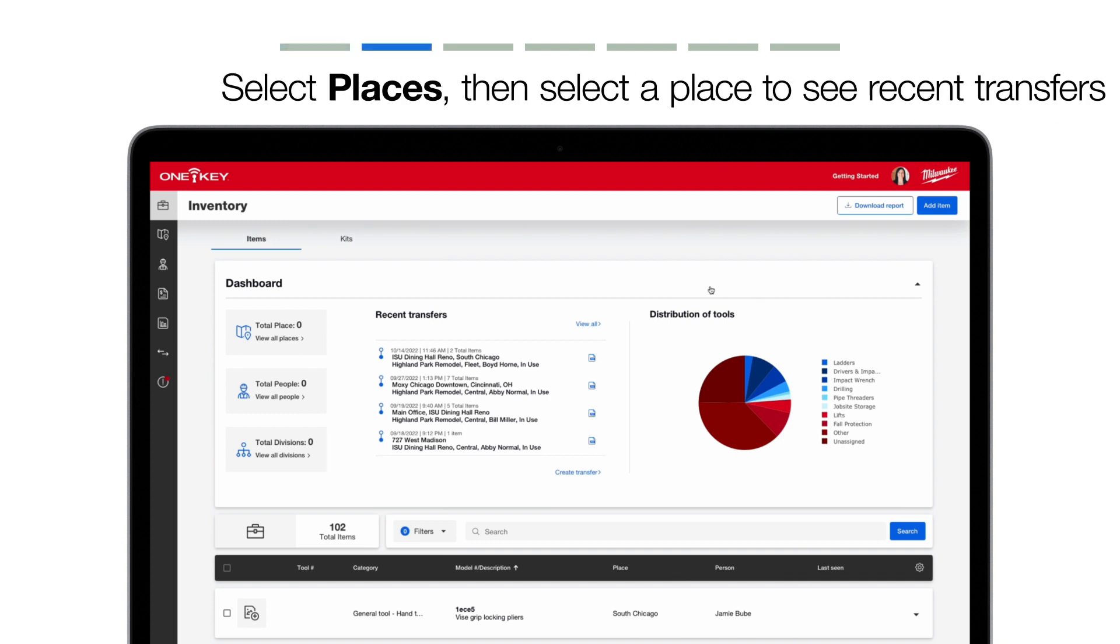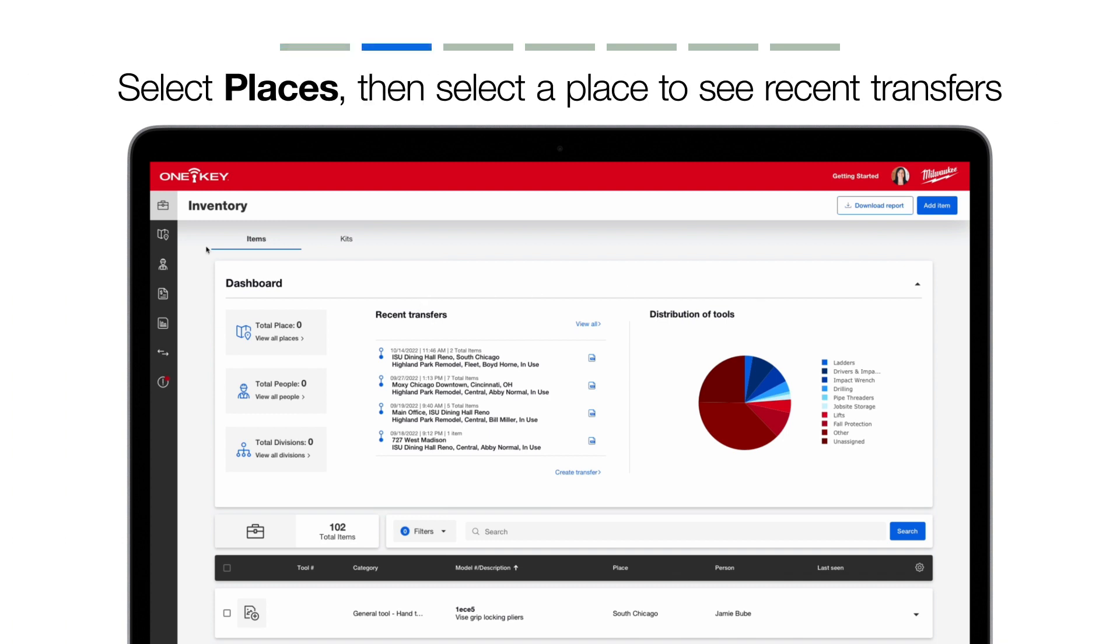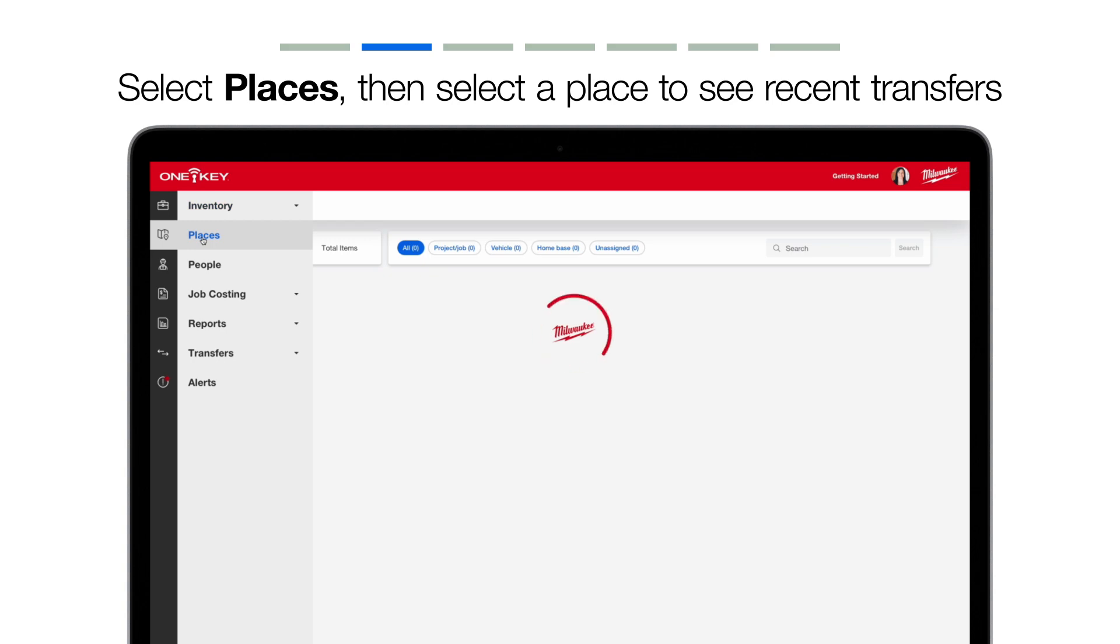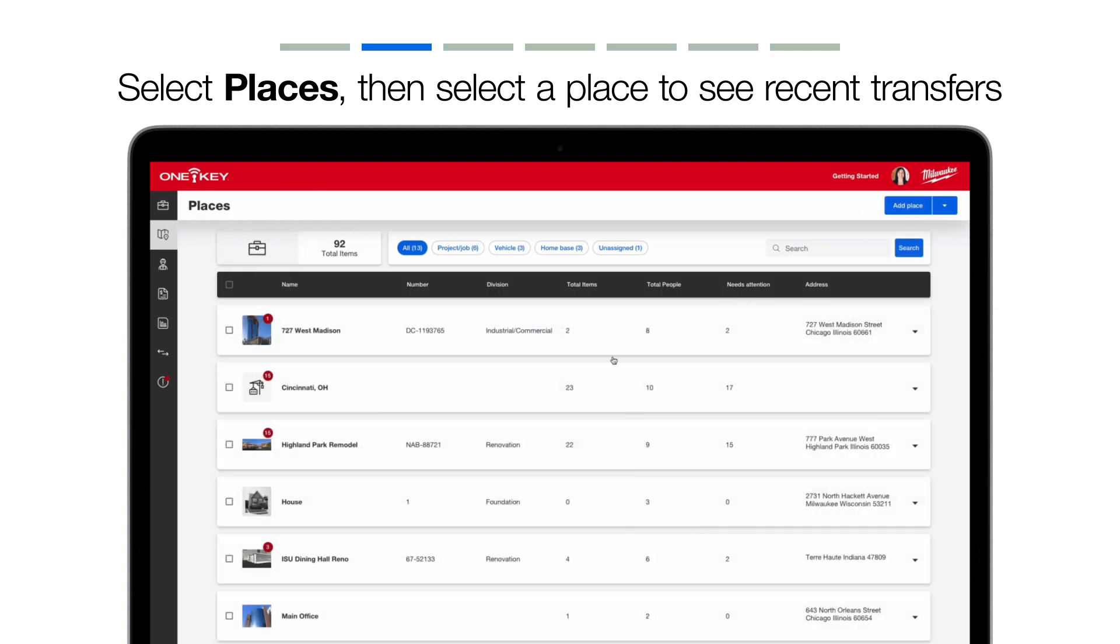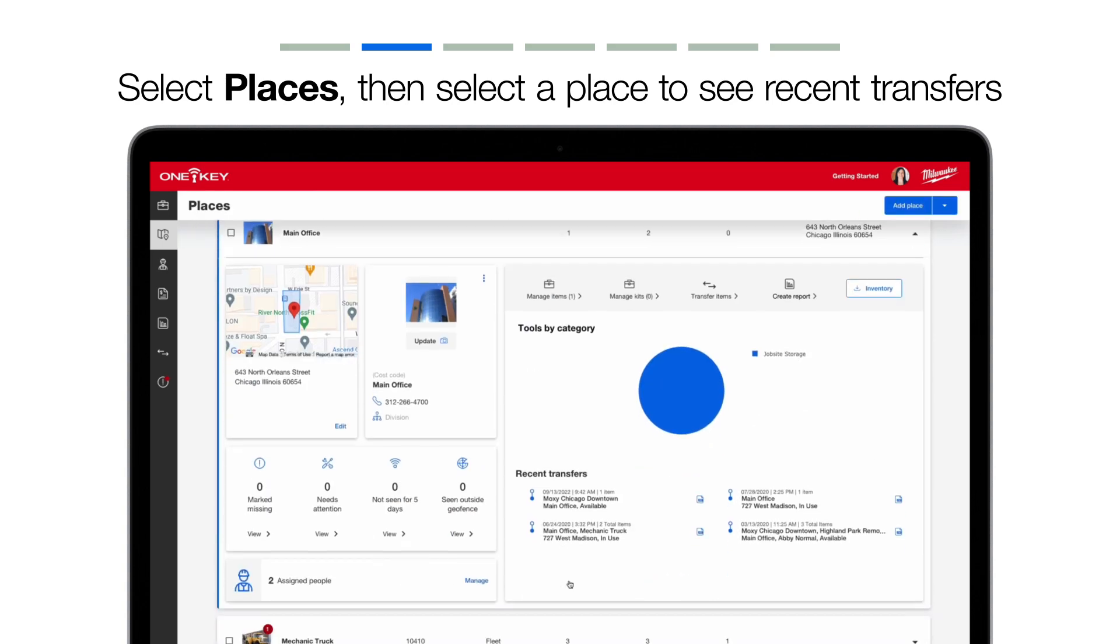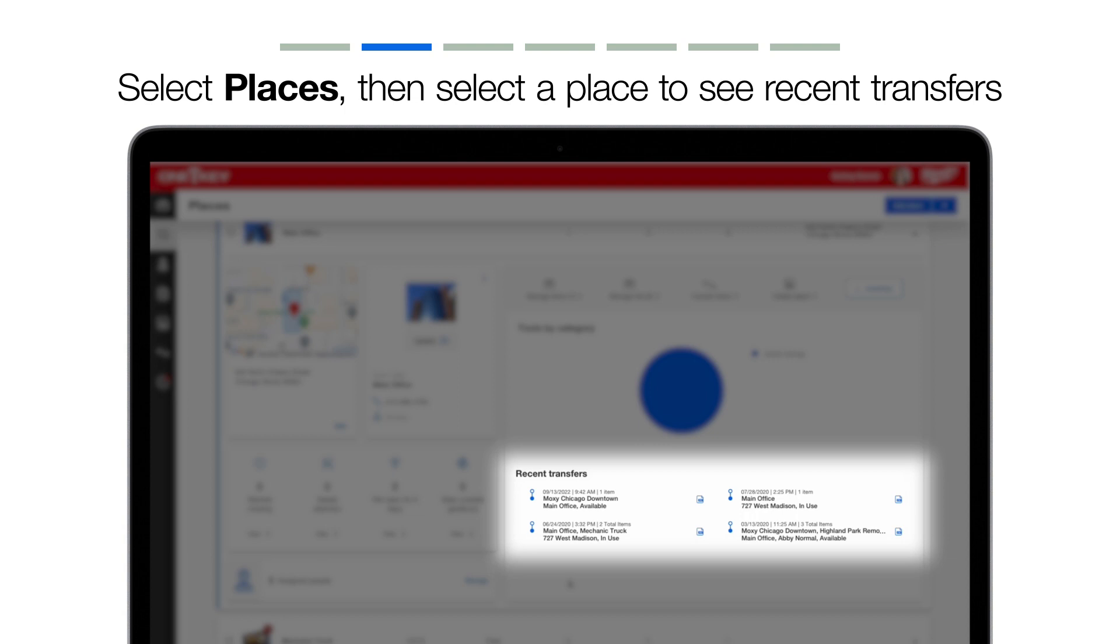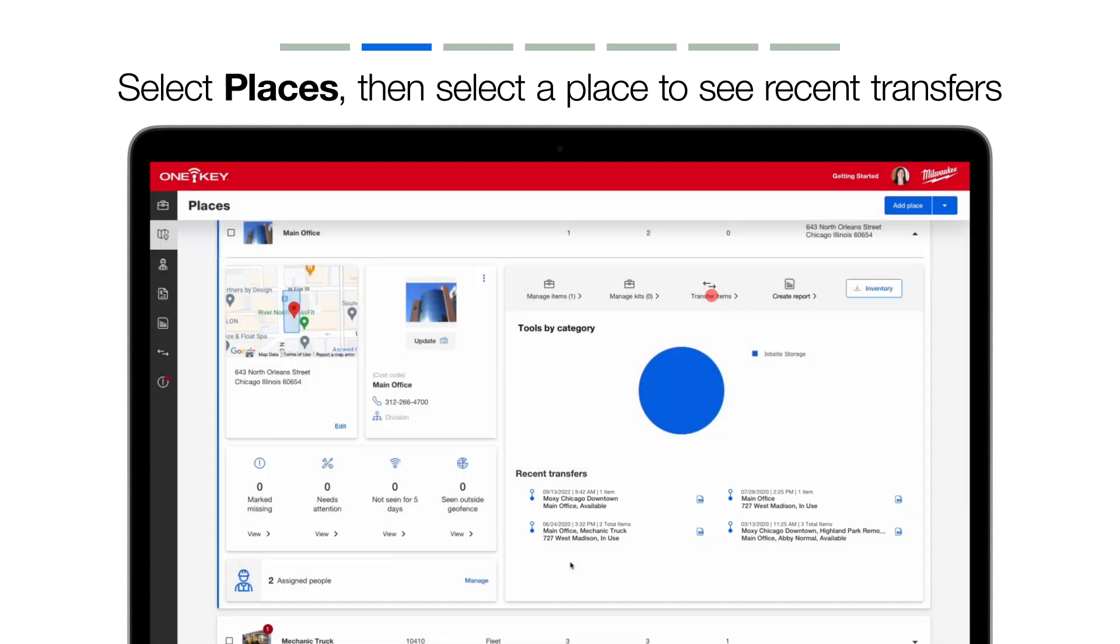You can view your transfers at a job site level by clicking into Places, then selecting one of your places. Recent transfers to and from this location can be seen here, or you can start a transfer.